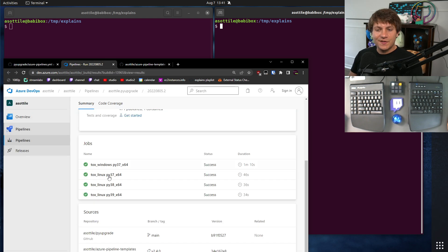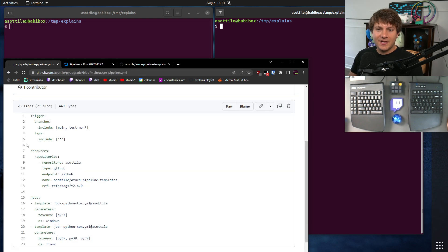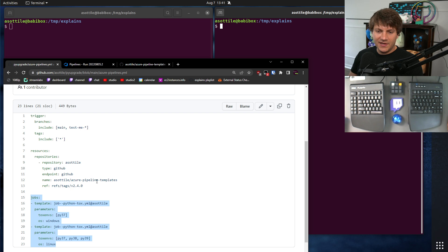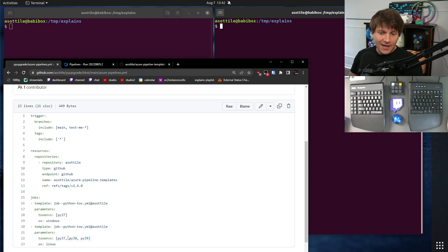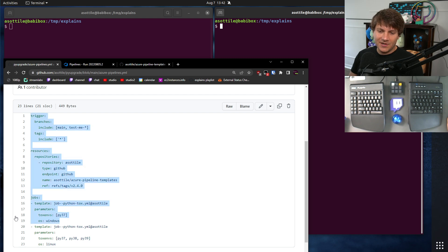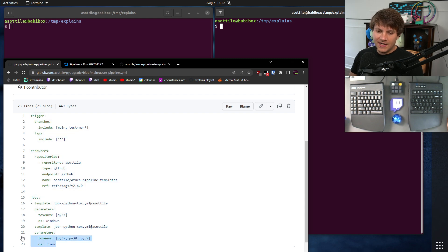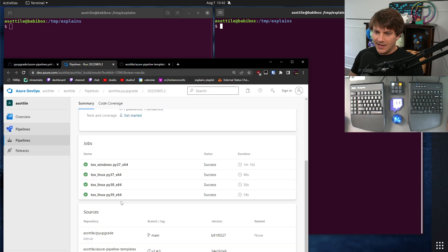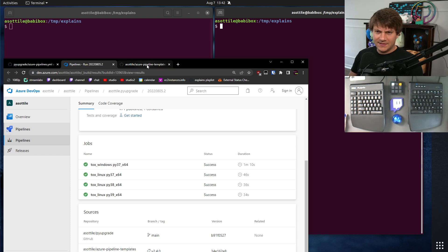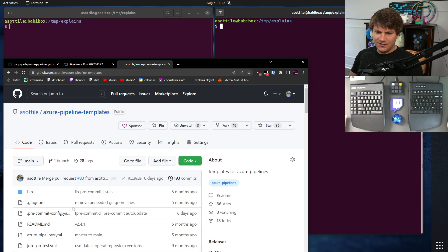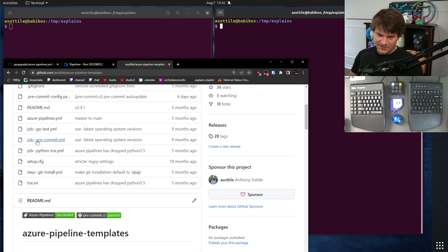For instance, in my pyupgrade case, I have this little bit of YAML here. It includes a repository up here that is versioned, and I basically say I want to run Python 3.7 on Windows, and I want to run 3.7, 3.8, 3.9 on Linux, and it generates out all of this code for me.